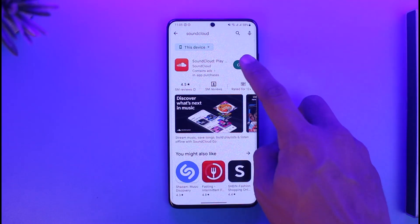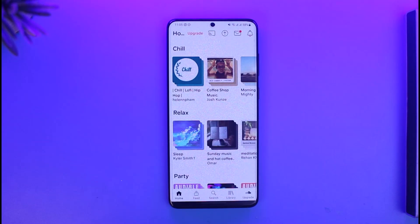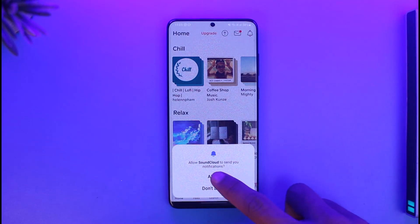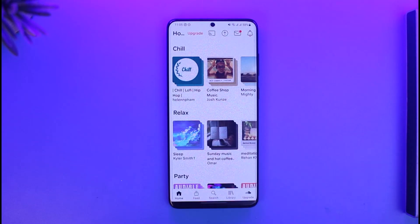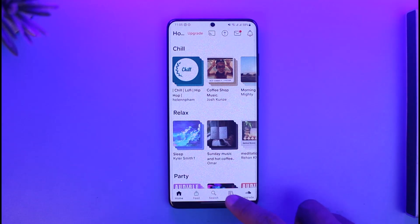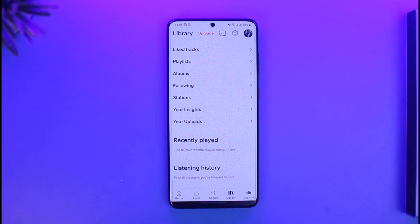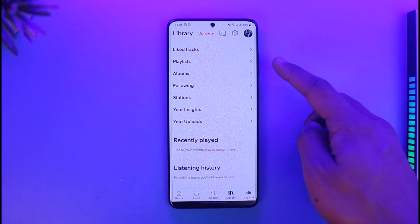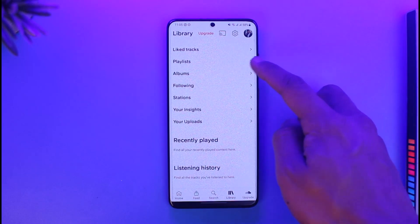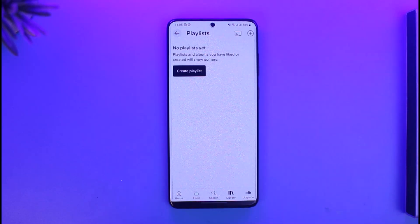In order to make a playlist on SoundCloud, first go ahead and launch your SoundCloud application. Once you launch it, you'll see this type of interface. If you want to create a playlist, come to the Library tab and you'll find the option called Playlist over here.